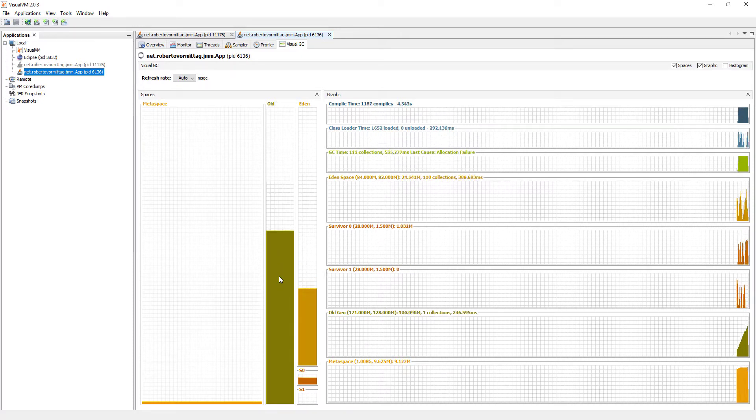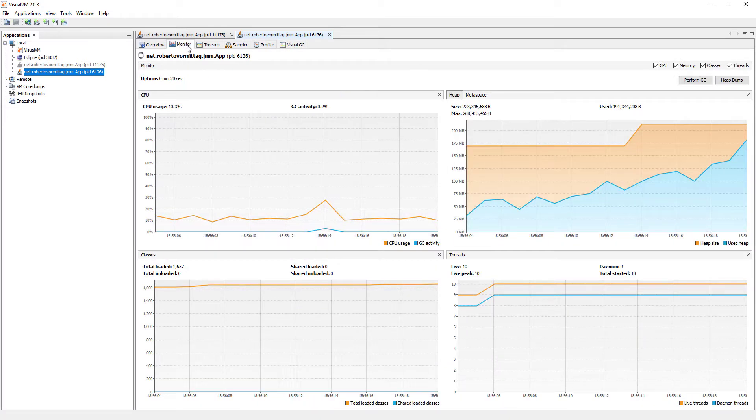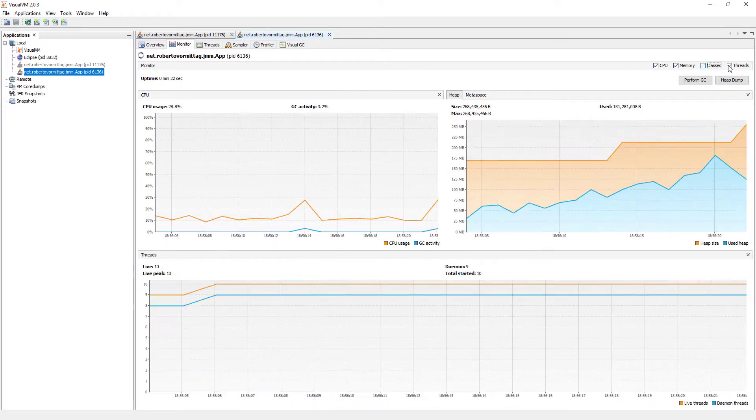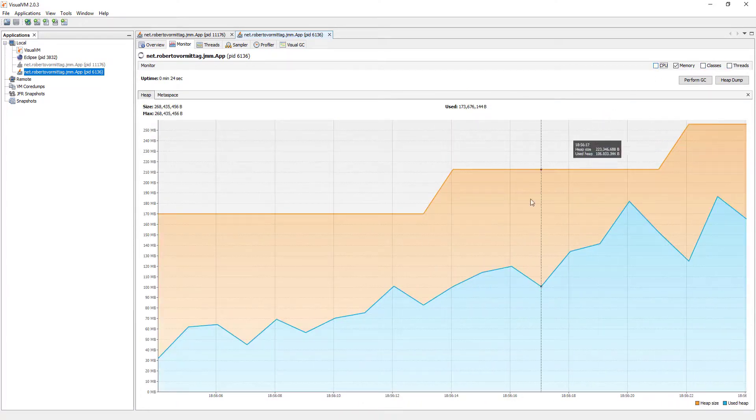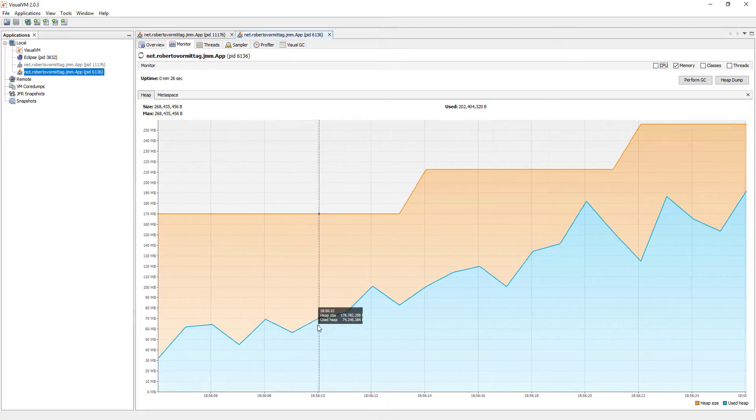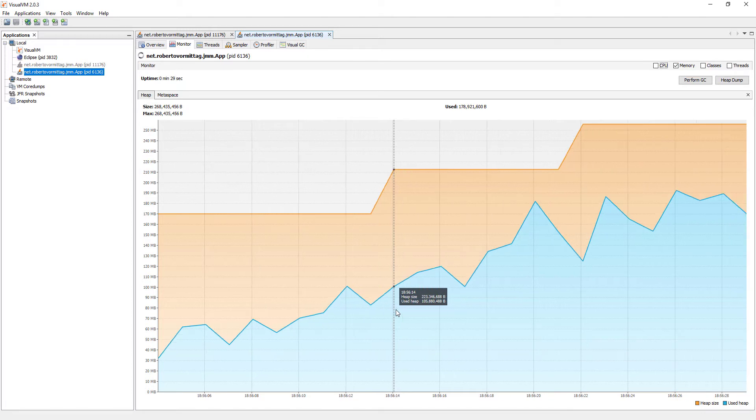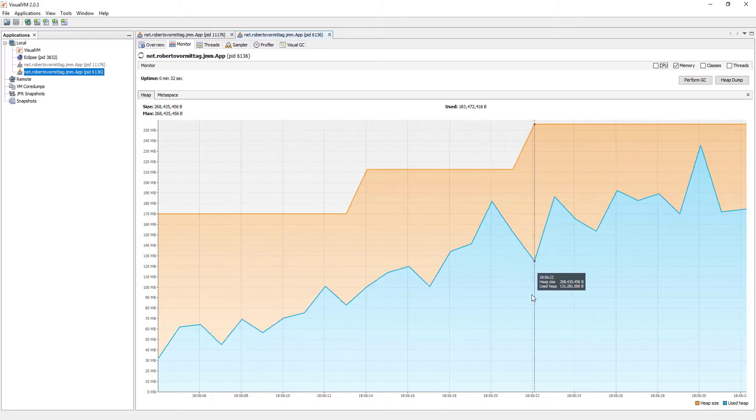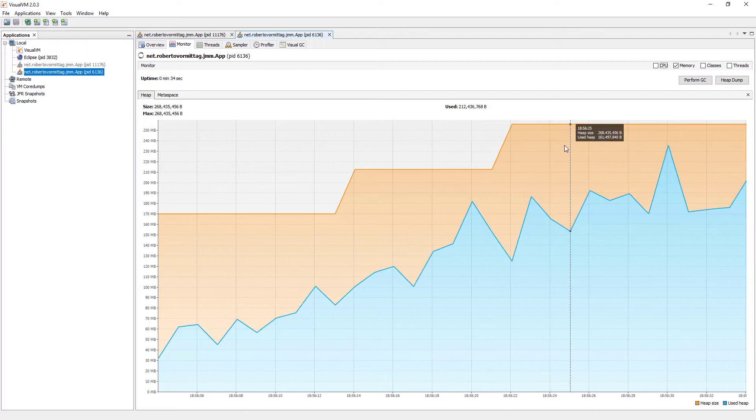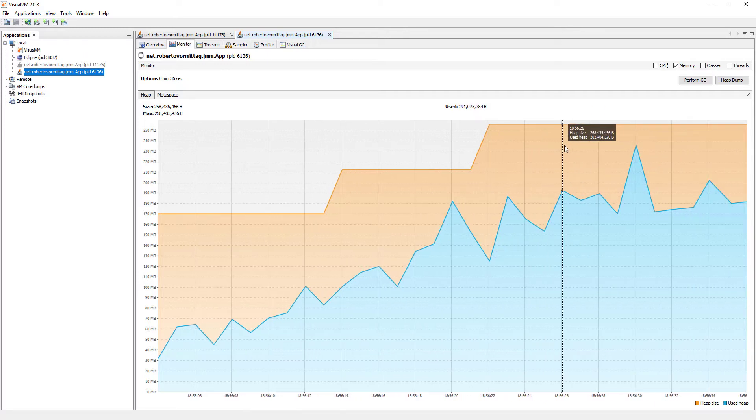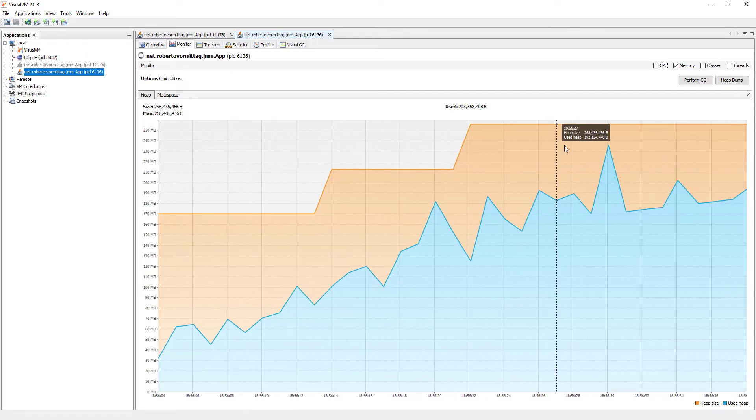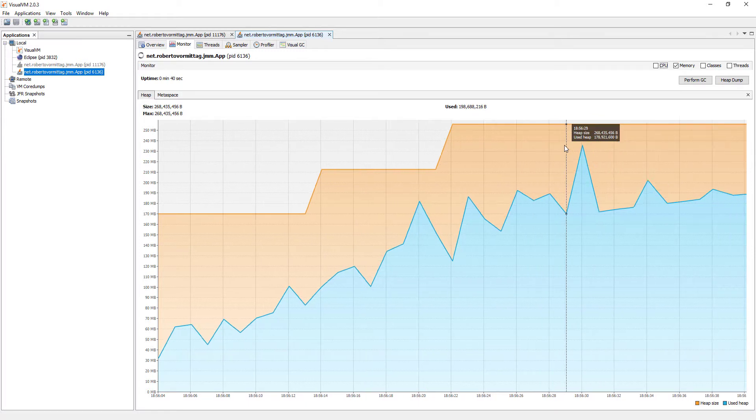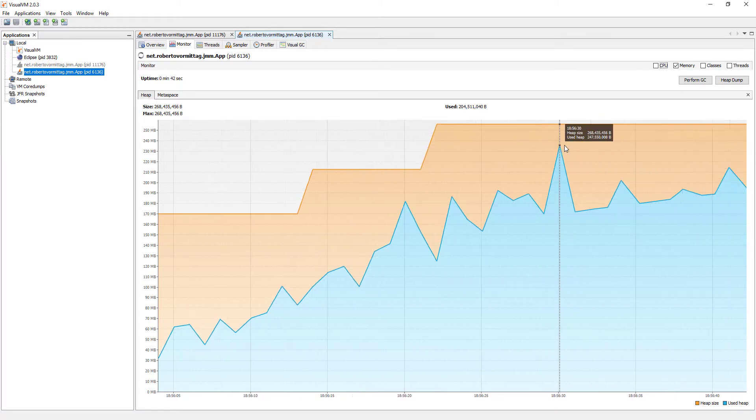Since all our newly created application objects cannot be removed from memory, the first thing the JVM attempts to do is to increase the size of the heap to accommodate demand, the orange area. Remember that we specified a maximum heap size of 256 MB, and therefore, it cannot grow beyond this limit.